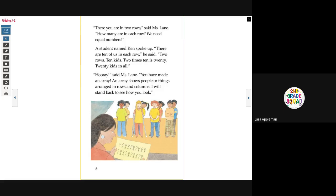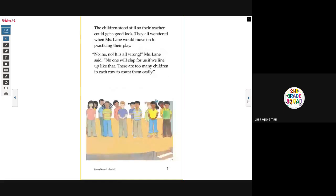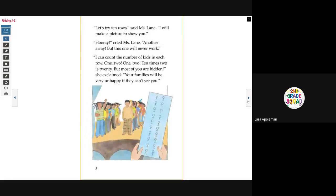'I will stand back to see how you look.' The children stood still so their teacher could get a good look. They all wondered when Miss Lane would move on to practicing their play. 'No, no, no. It is all wrong,' Miss Lane said. 'No one will clap for us if we line up like that. There are too many children in each row to count them easily. Let's try 10 rows,' said Miss Lane.